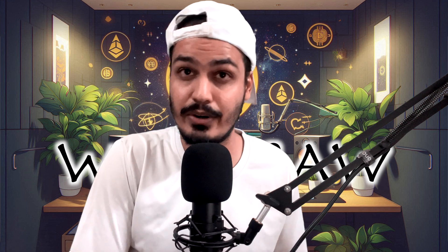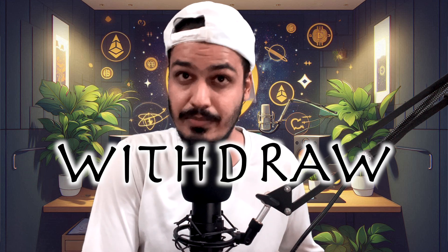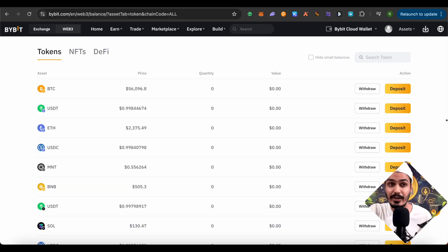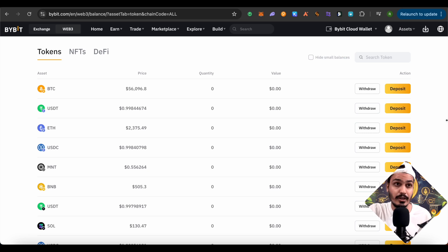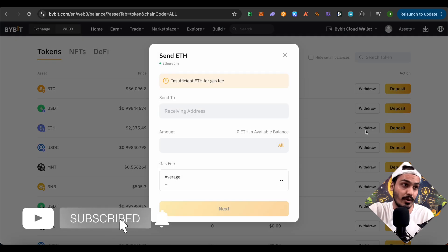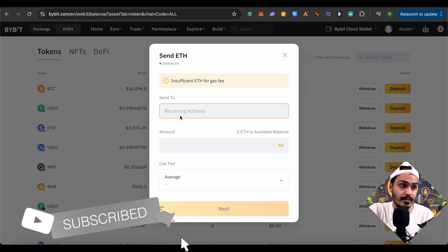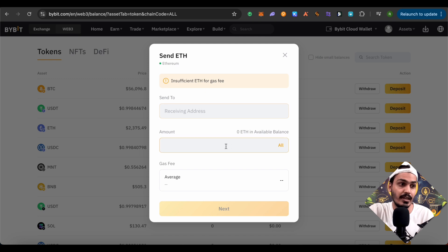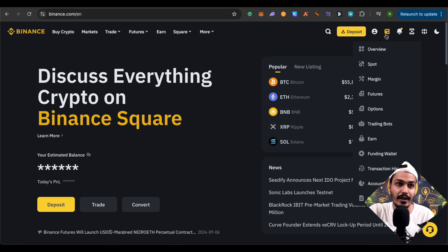Now let's see how to withdraw crypto from the Bybit Web3 wallet to any other exchange. We'll use Binance as the example. Select the withdraw option this time. Suppose we want to withdraw Ethereum — click on withdraw. It will ask for the address and amount. Open up Binance to get the deposit address.